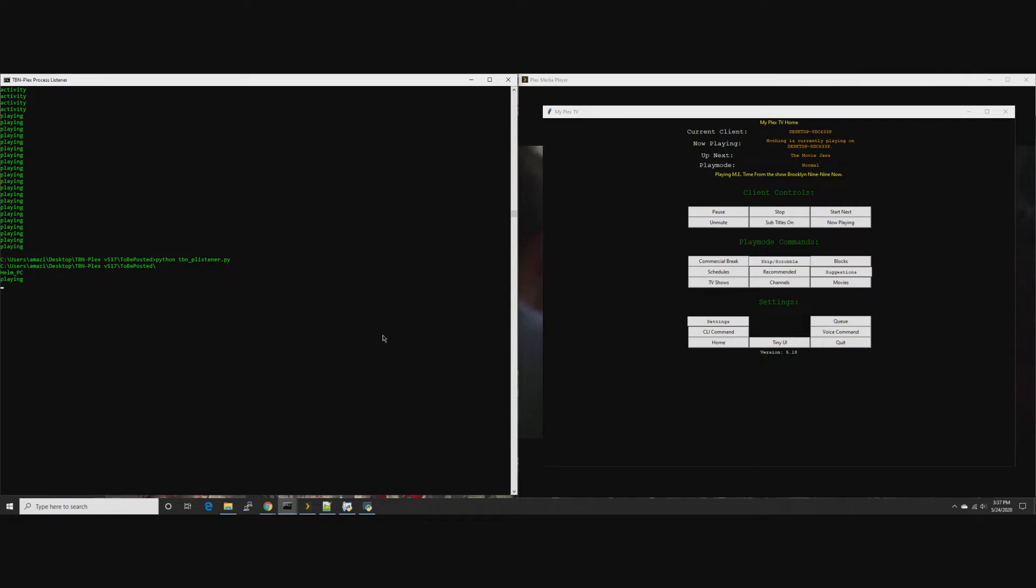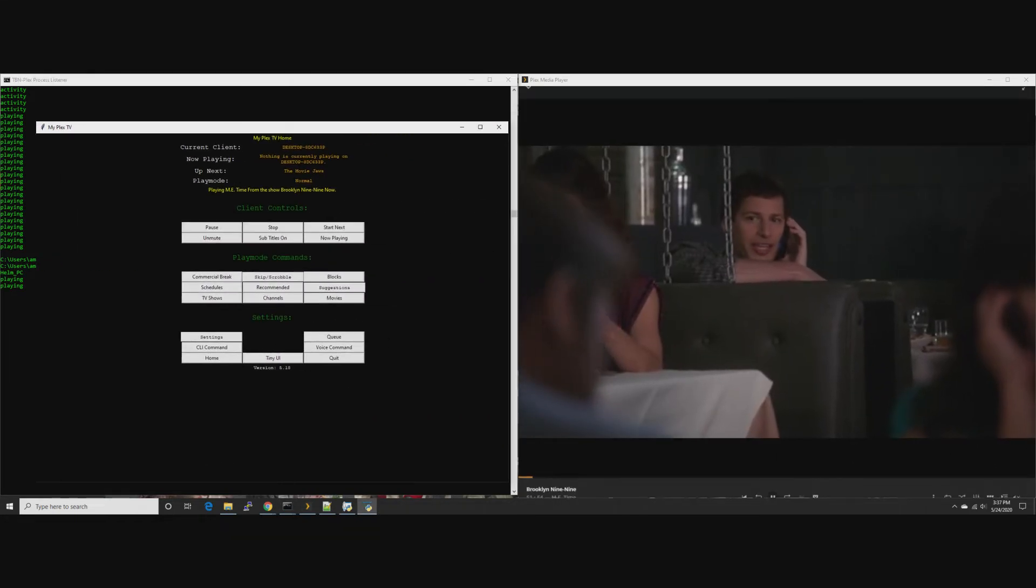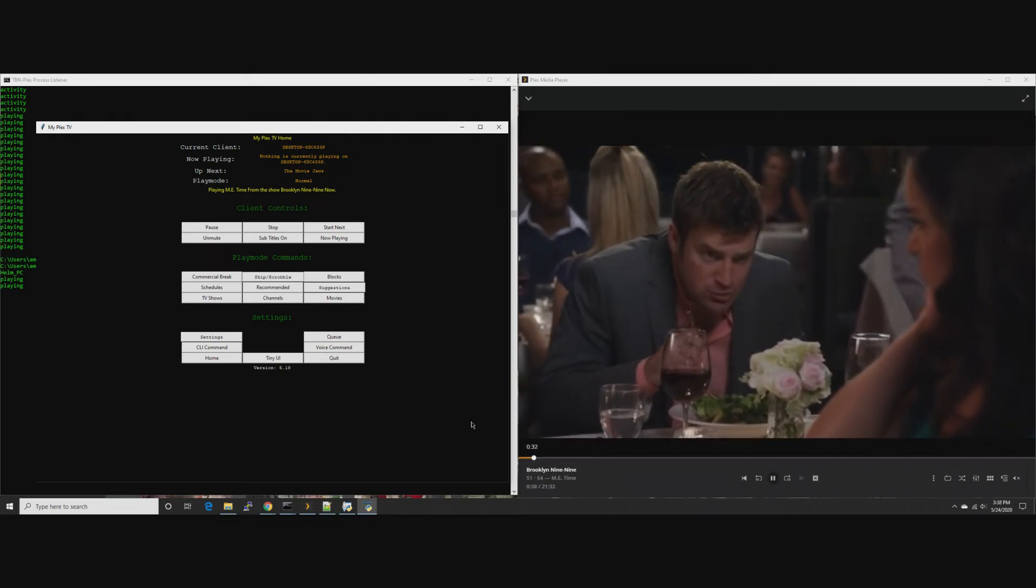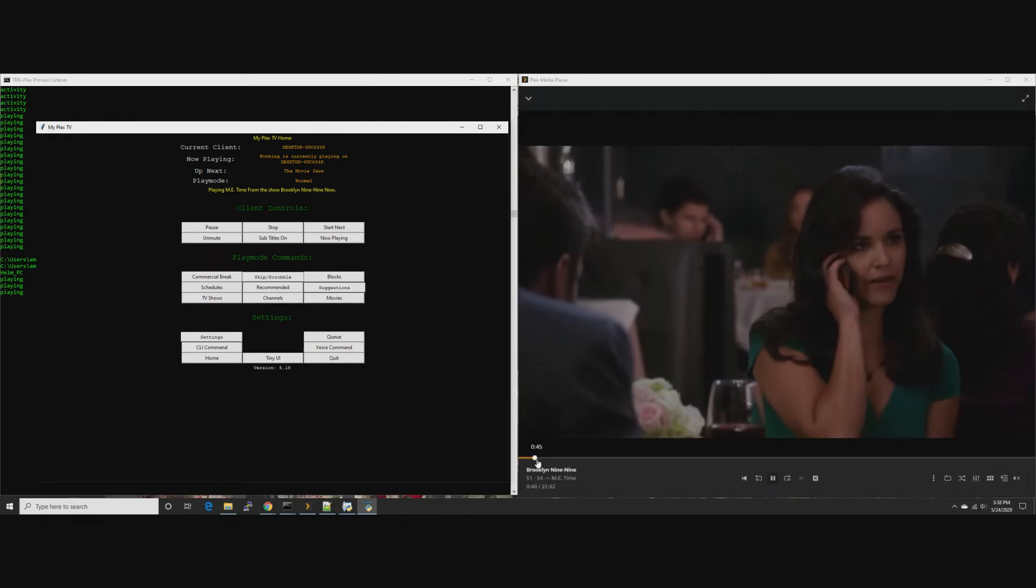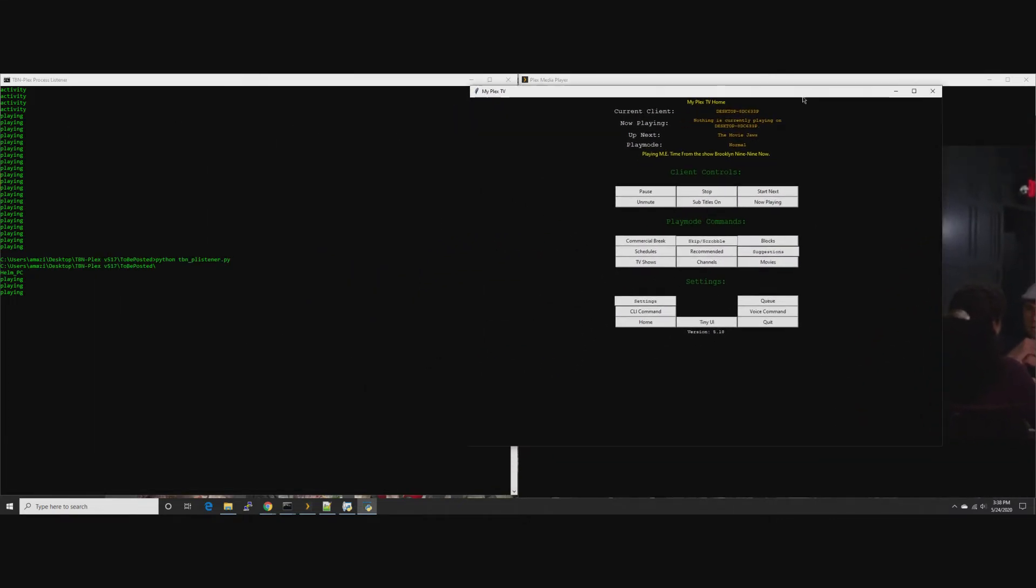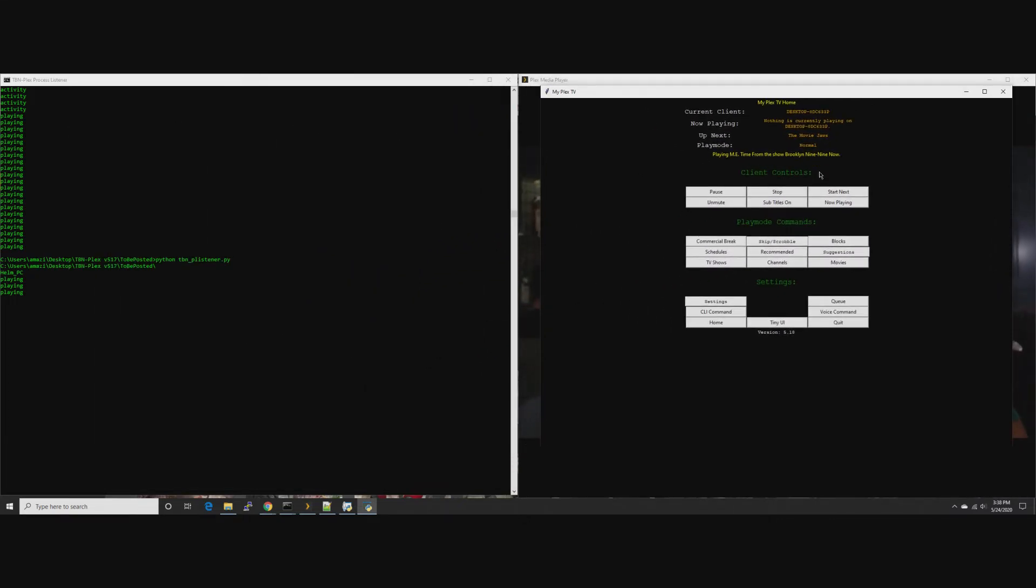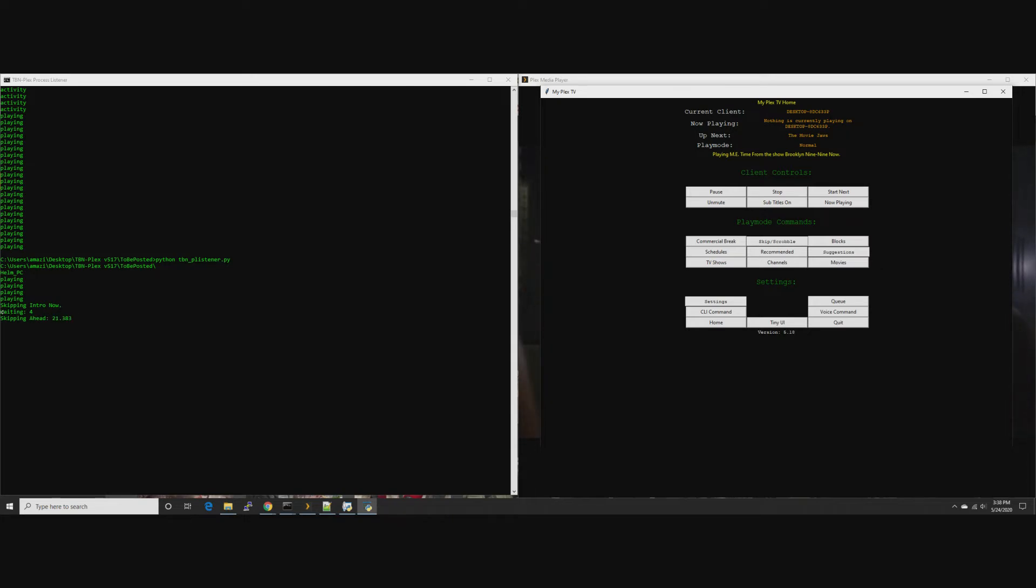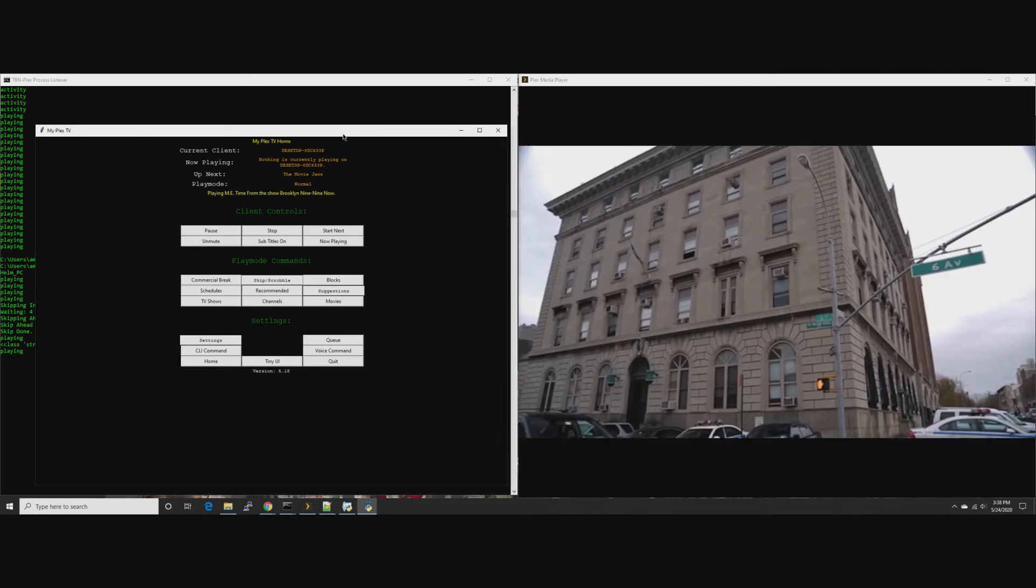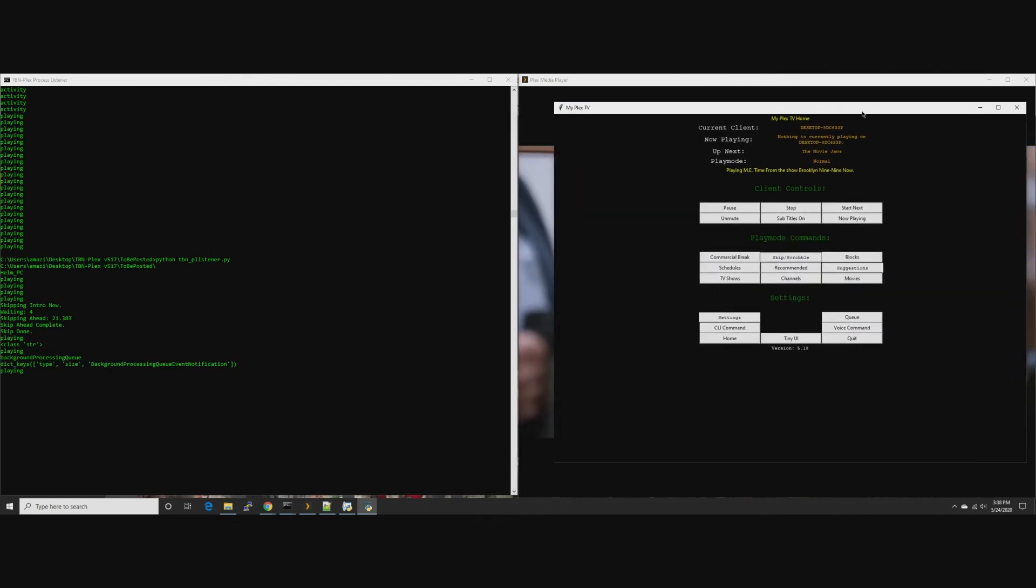Because now Plex is tagging where that intro is, we'll just let it do its thing. Every eight or ten seconds, there you go. See, skipping intro, waiting four seconds, skipping ahead, and there. It automatically skipped the intro for you.